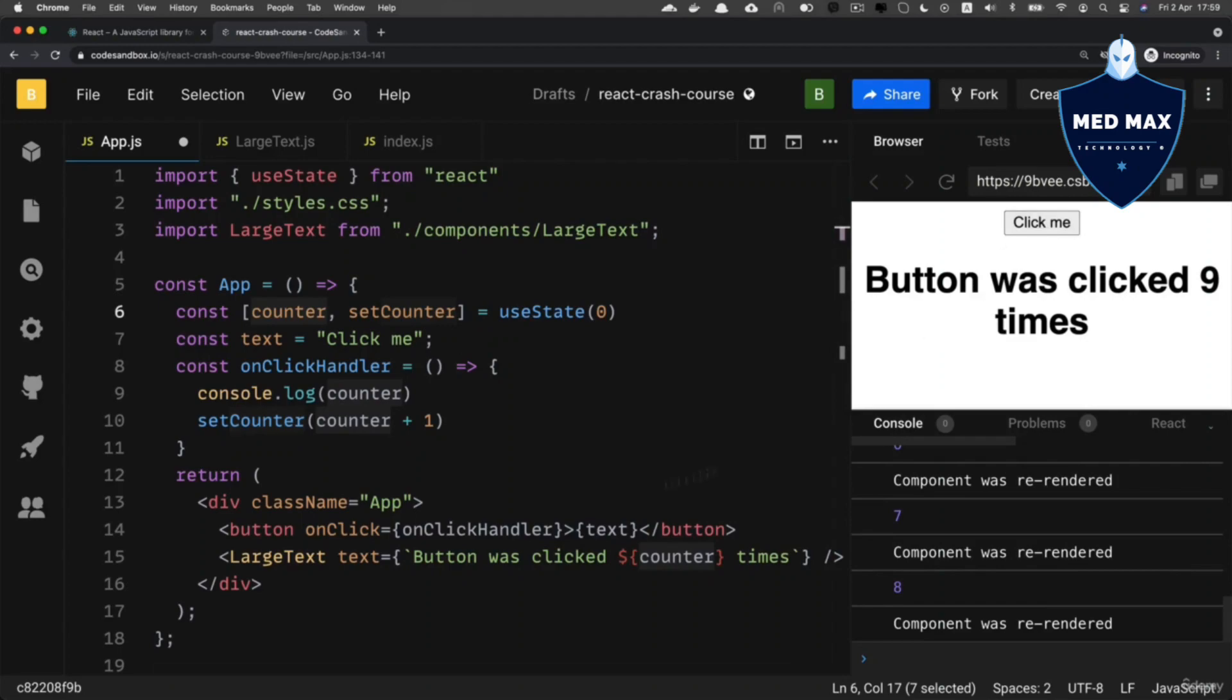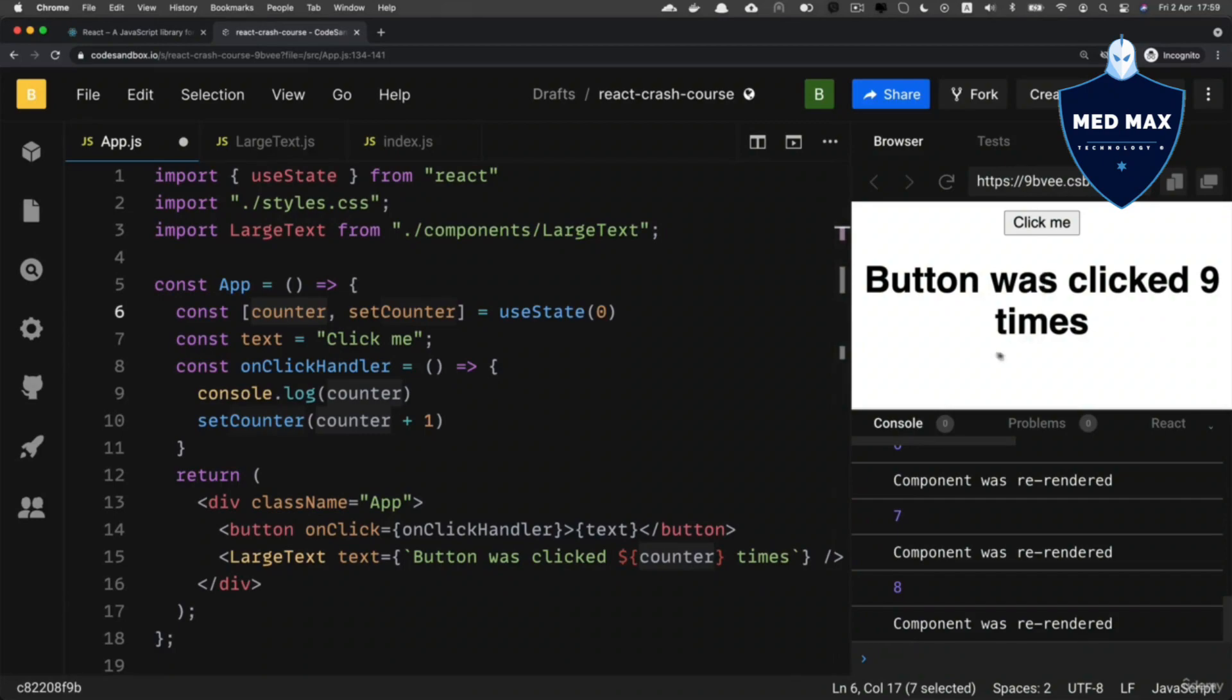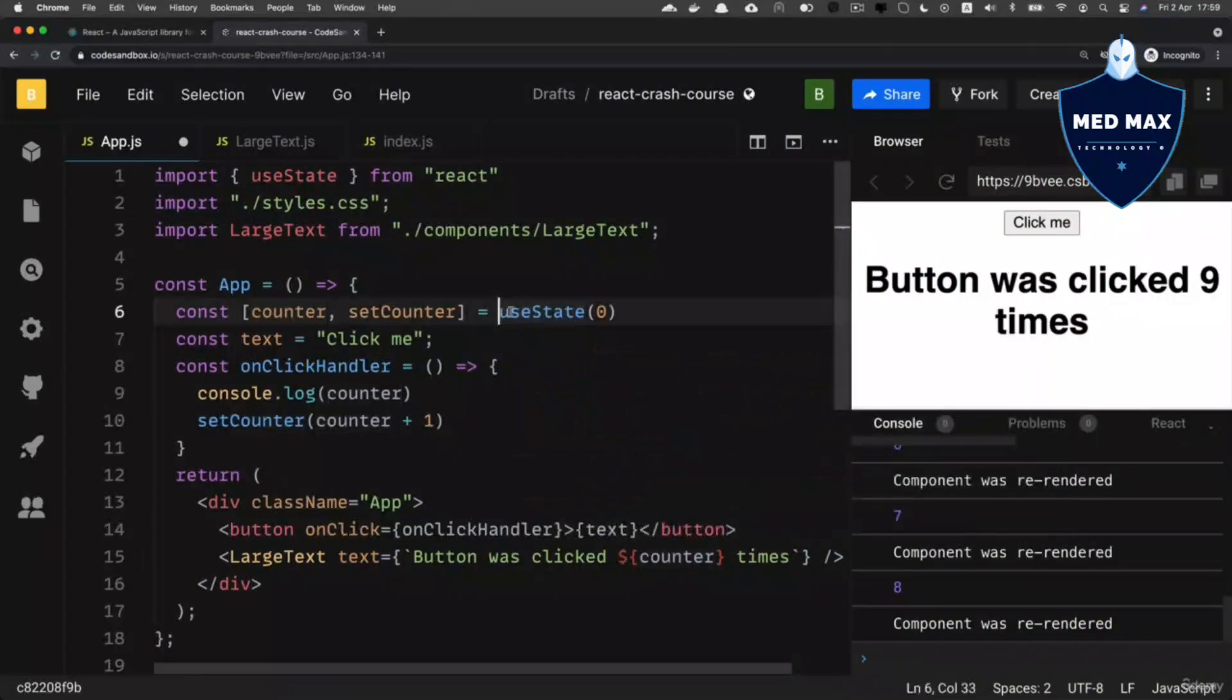That's what is state. And that's how you could synchronize user interface with state using useState react hook.